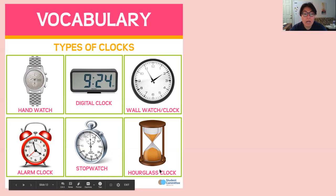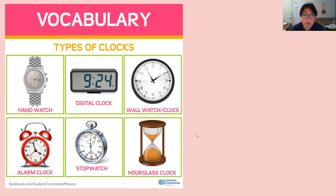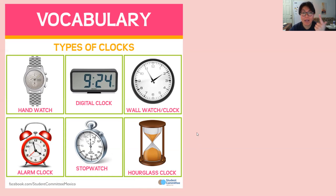There's also hourglass clock, and I'm sure some of you have seen this while you're playing games. But for this lesson and this week, we're only going to be focusing on two types of clocks: digital clock and analog clock.